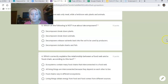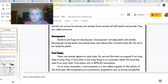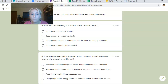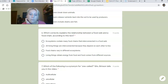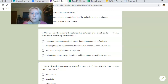Number five: which of the following is NOT true about decomposers? Go back to the decomposers section and decide. The options are: they break down plants; they break down animals; they release nutrients back into the soil to be used by producers; or they include sharks and fish. Number six: which correctly explains the relationship between a food web and a food chain according to this text? Remember, look for the answer that addresses that specific relationship.